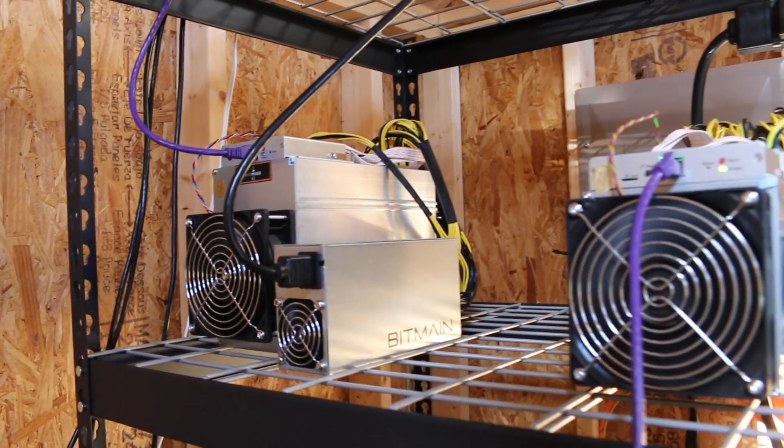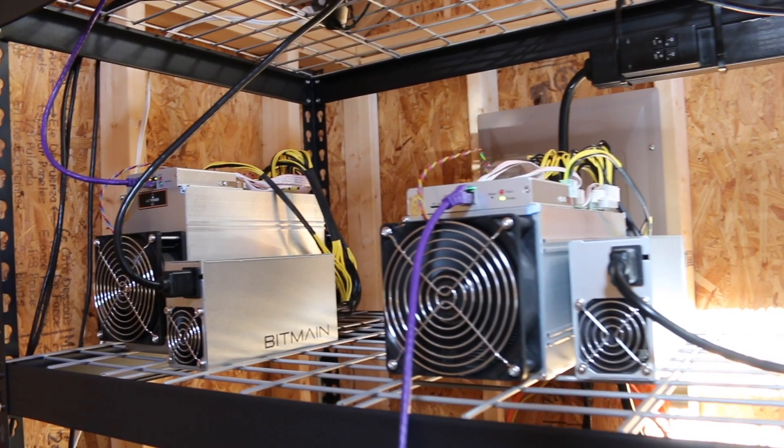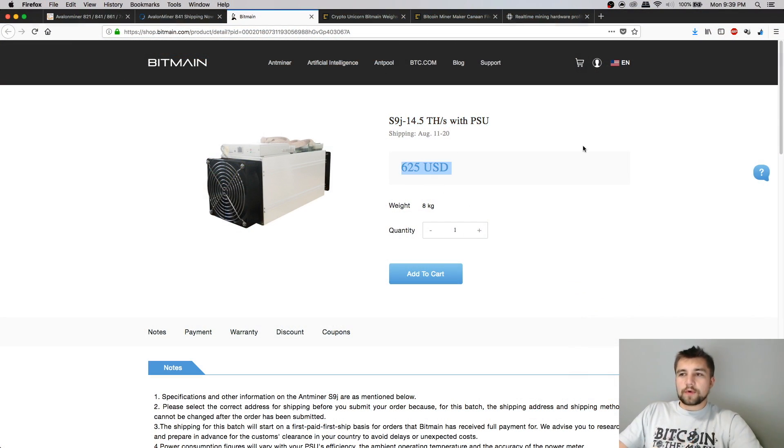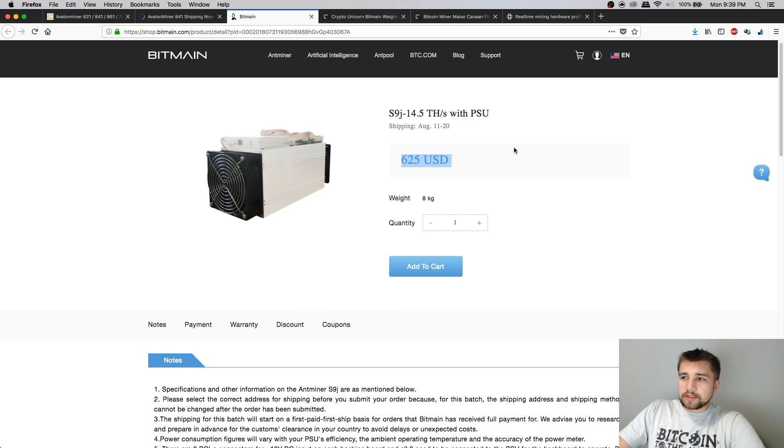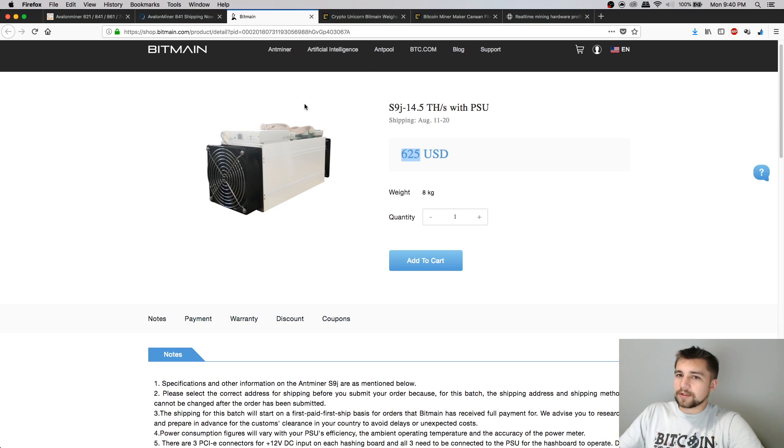So the S9J hashes faster. It comes with a power supply, 625 with shipping and everything, and probably a little small slap in the face from customs. You're going to be looking at about 700 bucks, about $300 cheaper to get a better machine. Again, I'm not trying to slam Canaan. They're just simply losing.